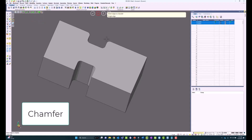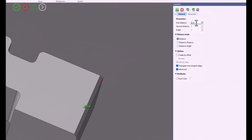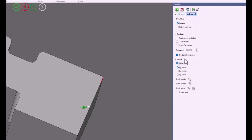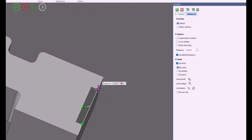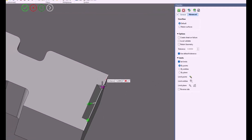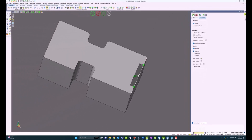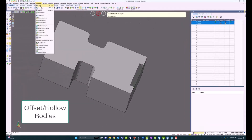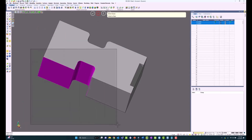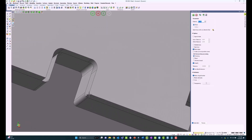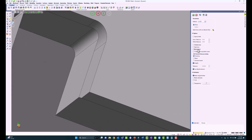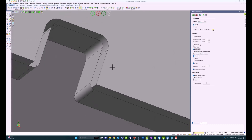Here's a quick video of the Chamfer command. If I select an edge, I can change the distance and set a limit by points, by entities, or by planes — much like how the Blend command functioned in the previous version. Under Offset Hollow Bodies, I can now pick faces, set the offset for those specific faces, and I can choose whether the convex edges have a blended edge or not by simply checking and unchecking the blend edges option.